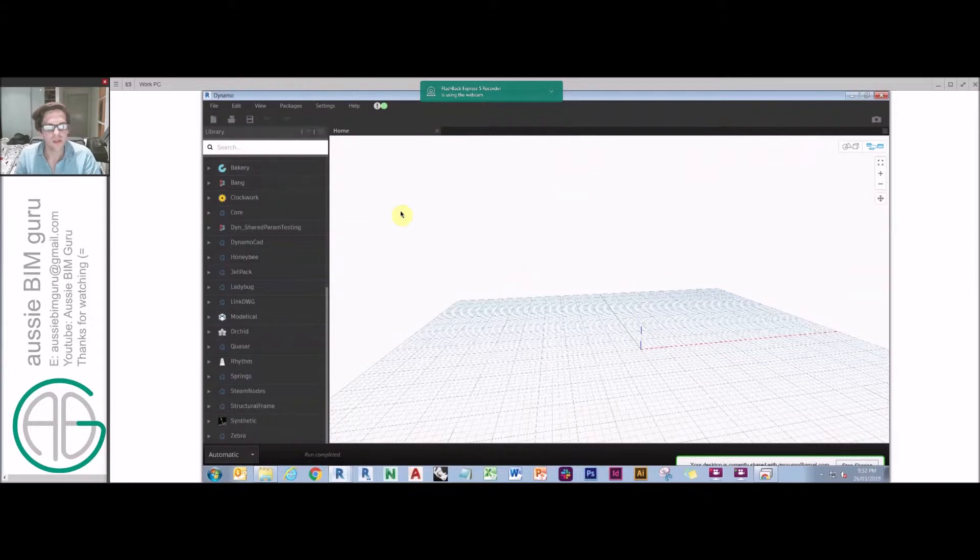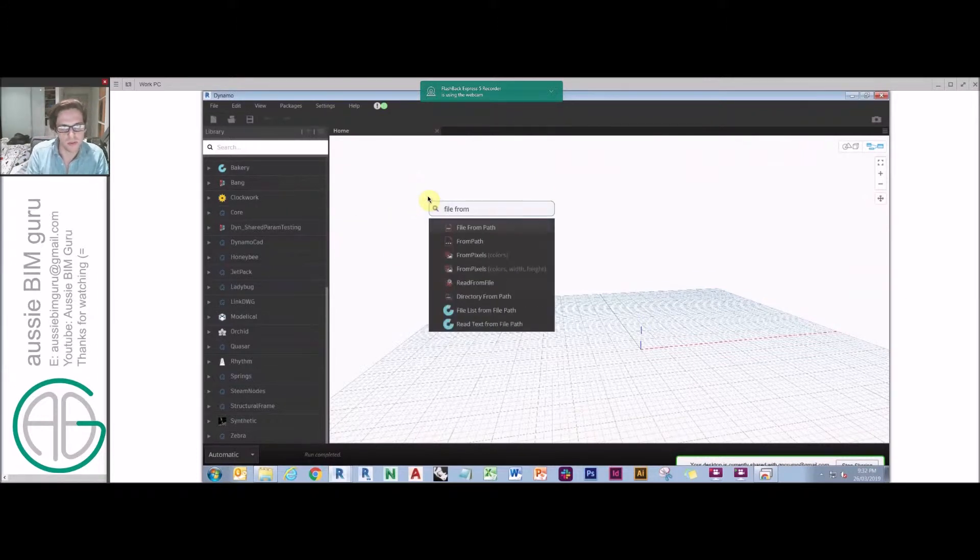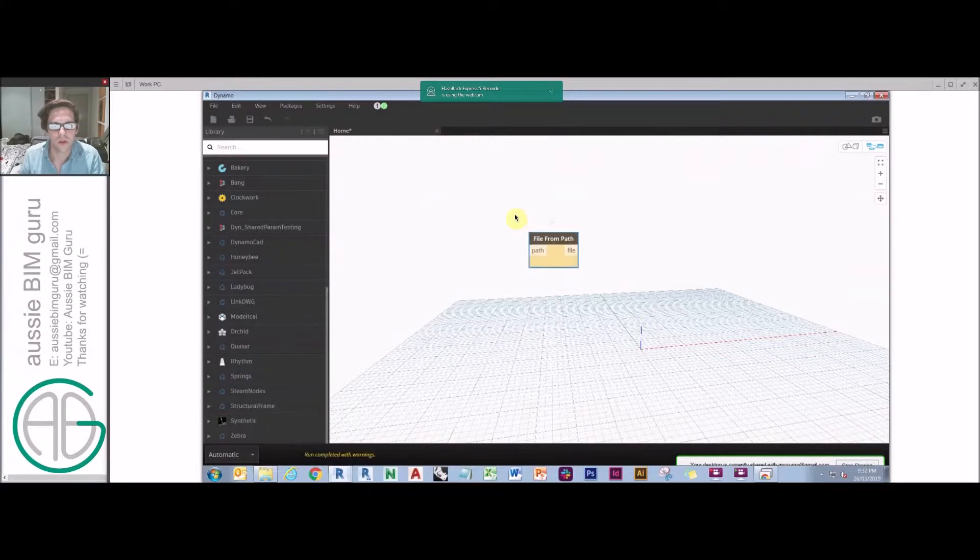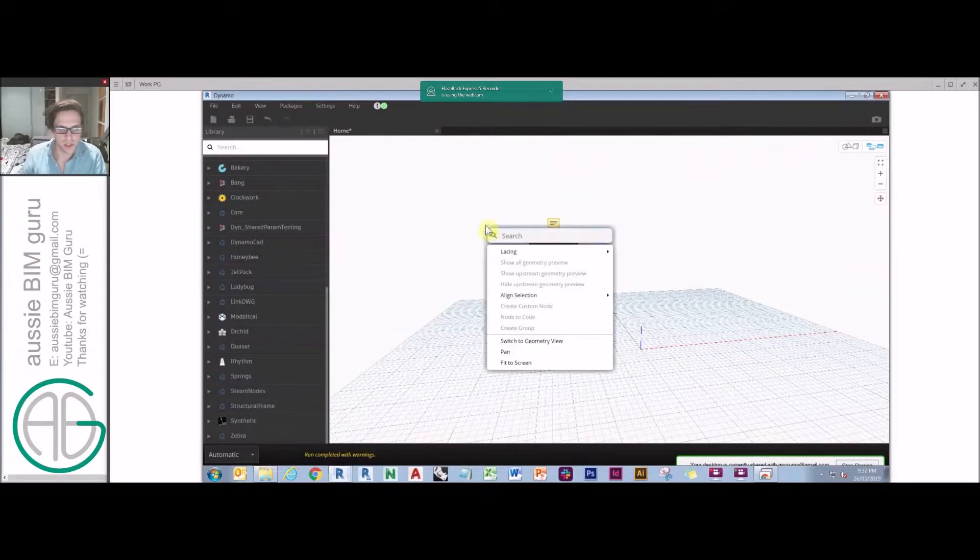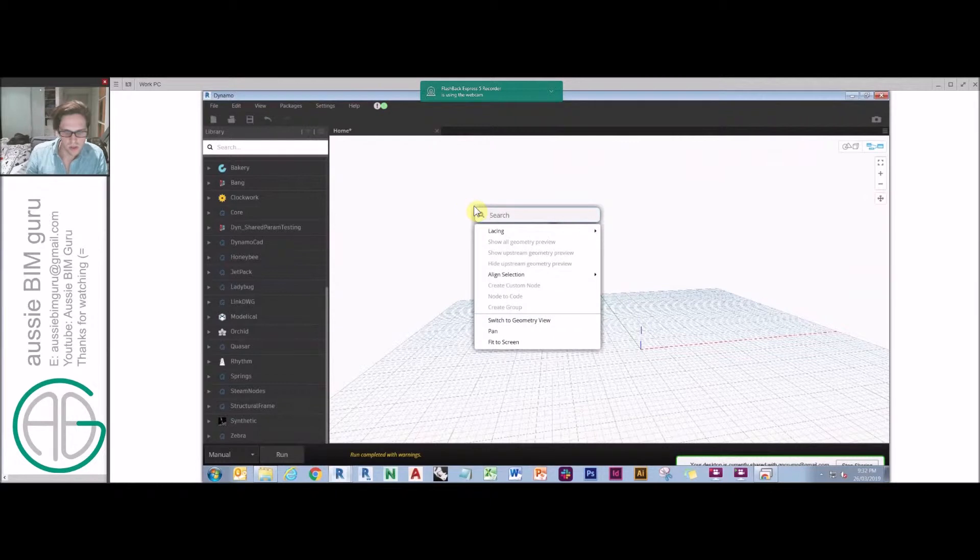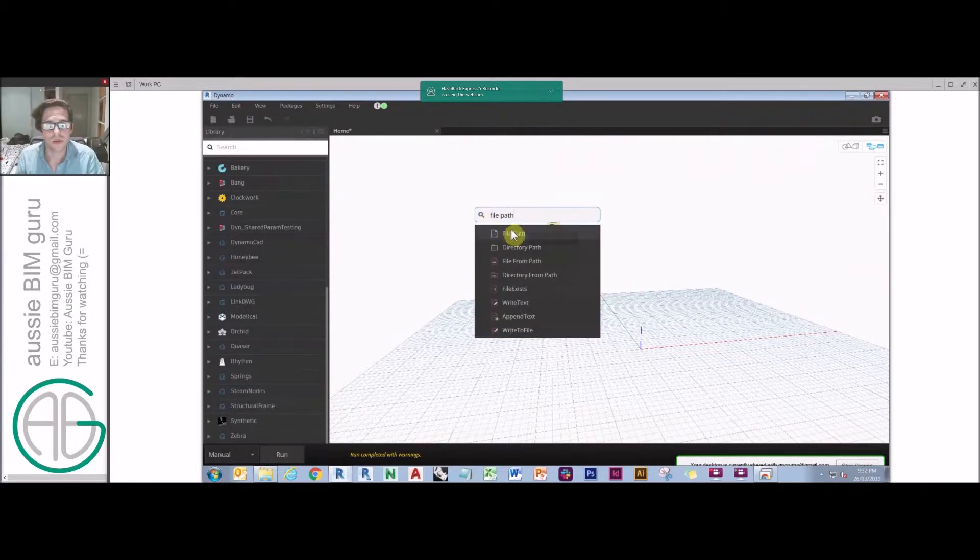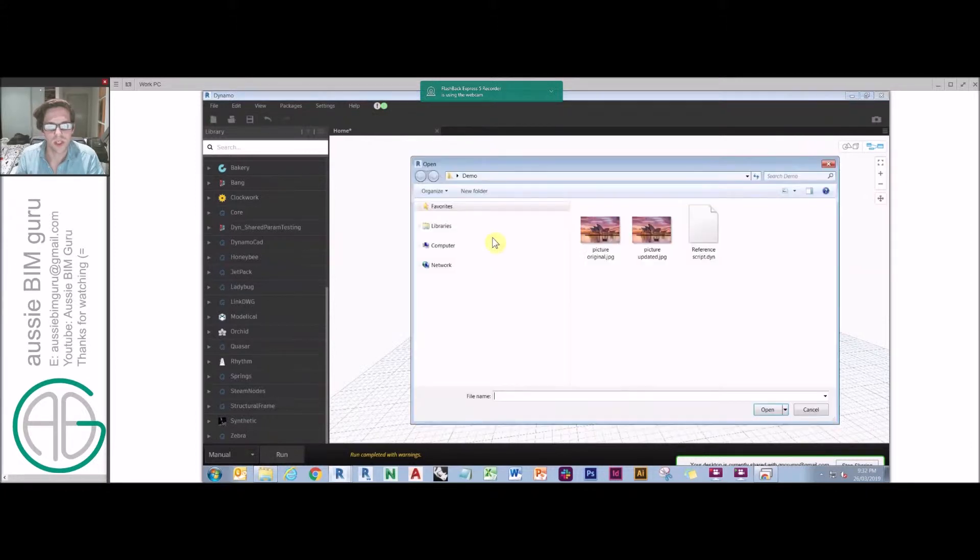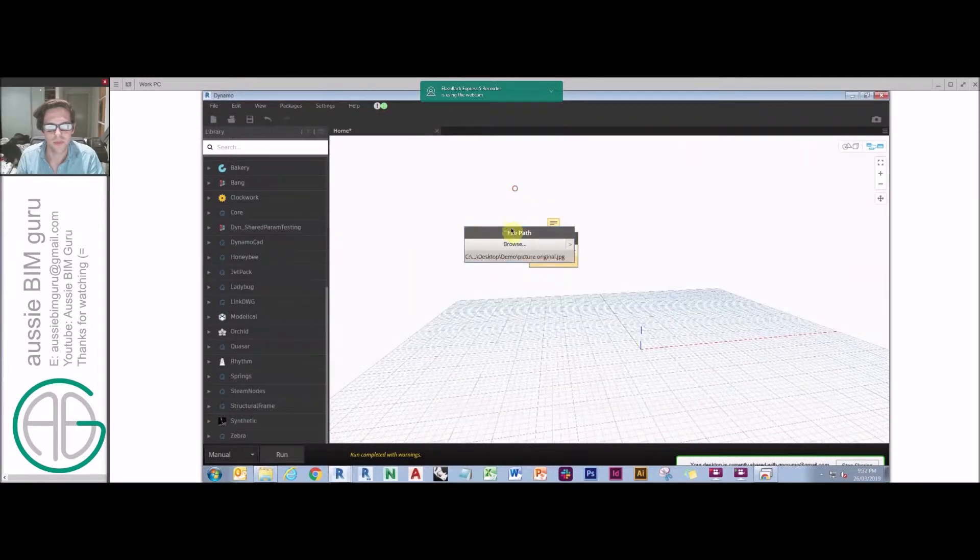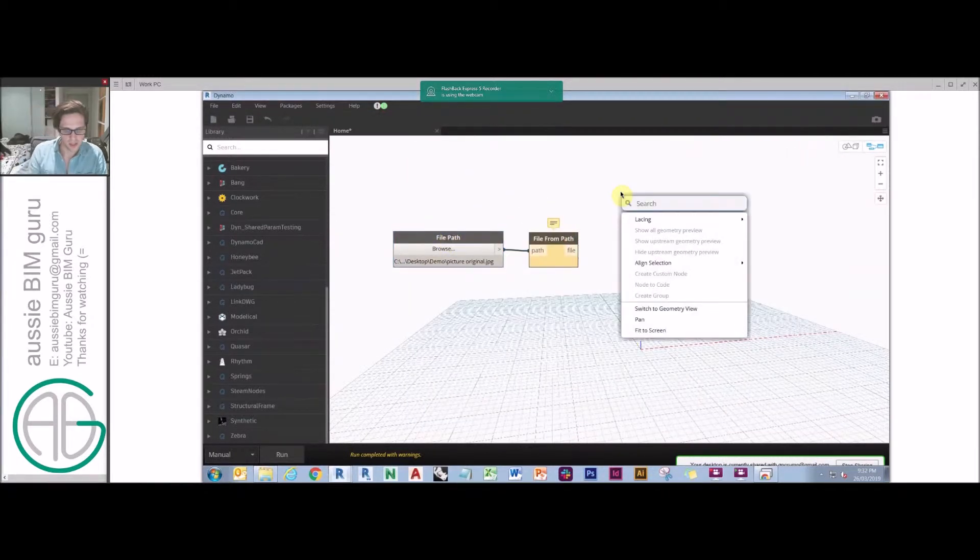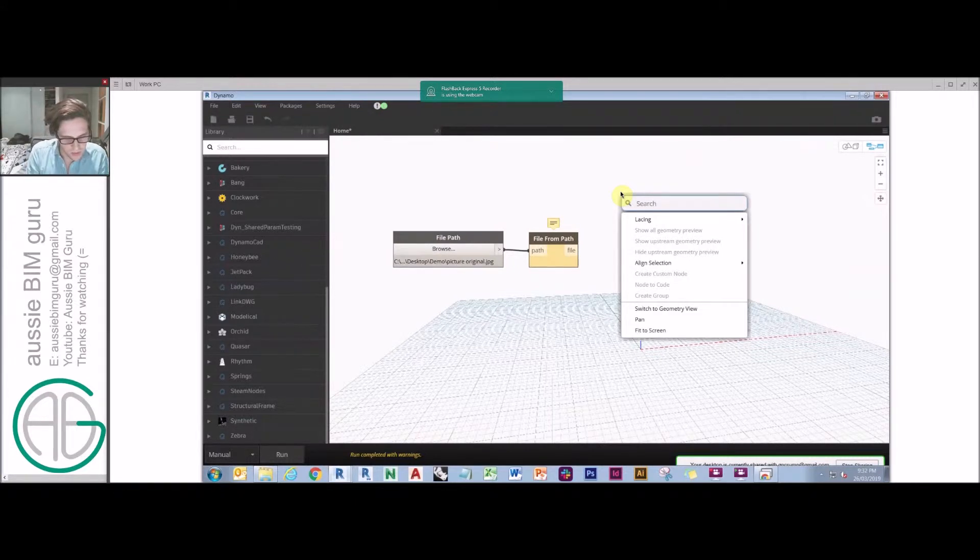So we're going to start just with an image file. We're going to do a file from path and we're just going to go into manual mode. If you want to get some basic tips on Dynamo, it's good to go and look at my first tutorial where I cover some of the more basic nodes in more detail. So we're going to browse to the original picture.